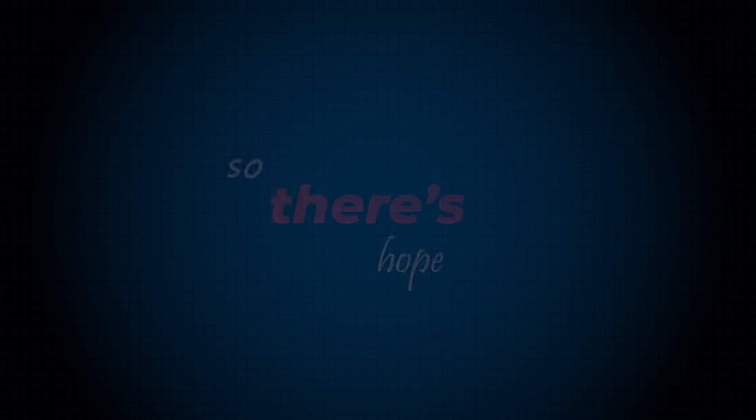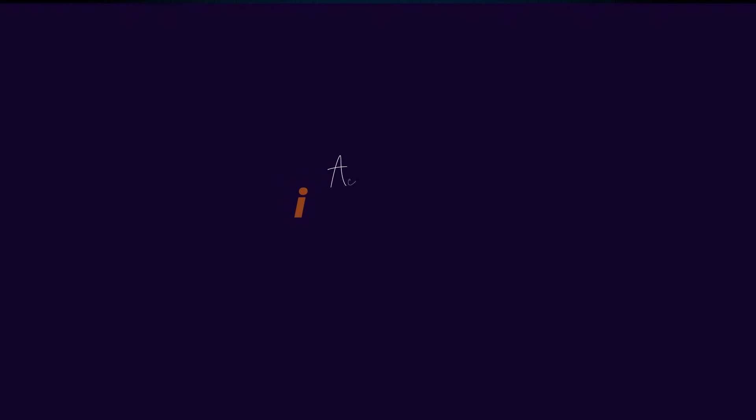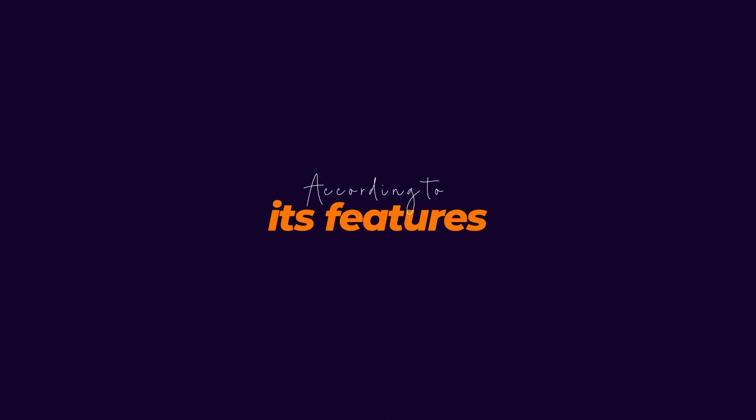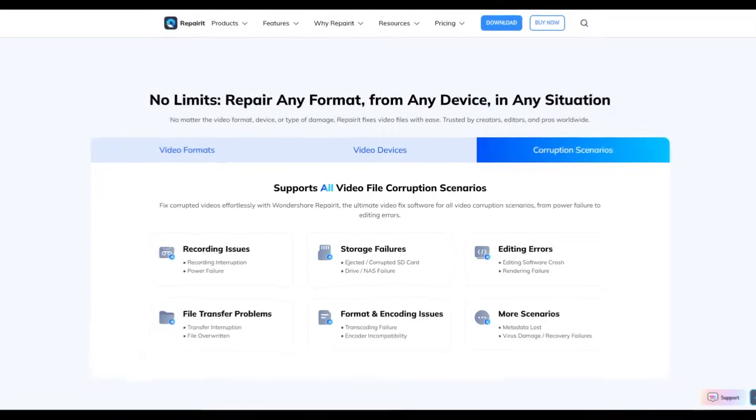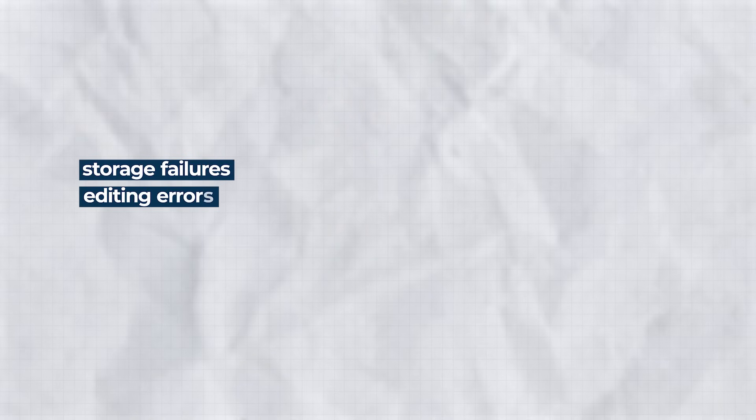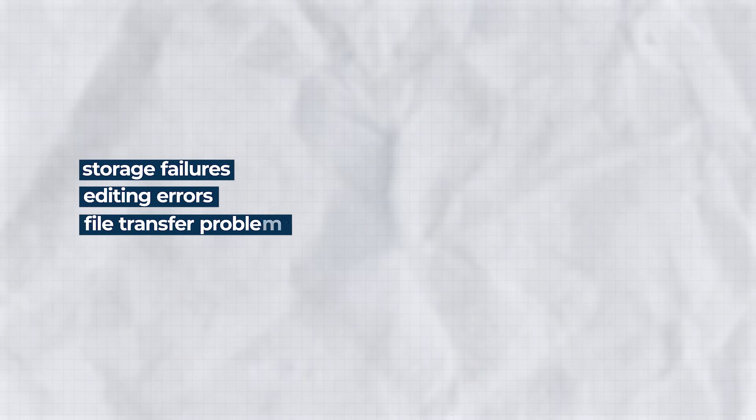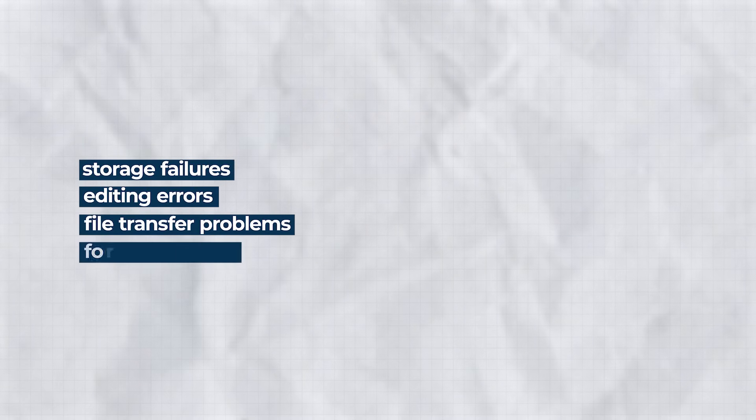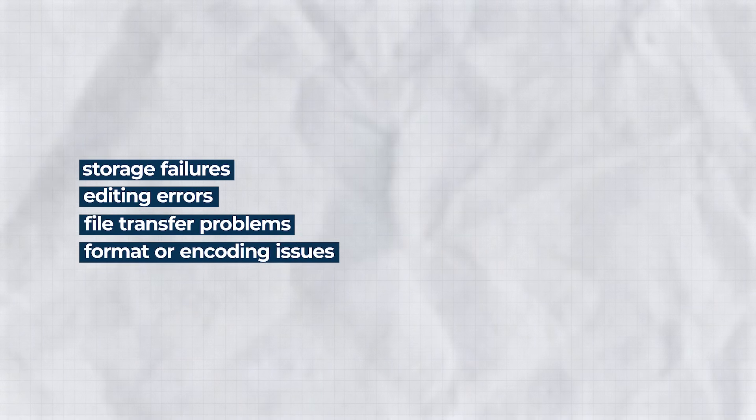That's exactly what happened to the video I damaged by removing the battery during recording, so there's hope it might be recovered. According to its features, Repairit also supports video repair for many other scenarios such as storage failures, editing errors, file transfer problems, format or encoding issues, and more.